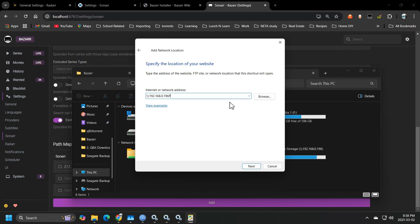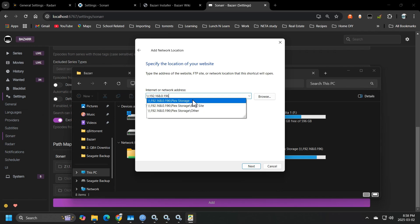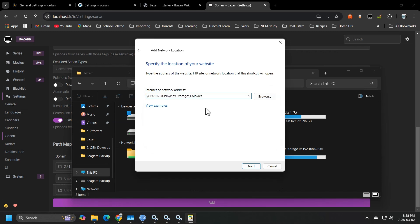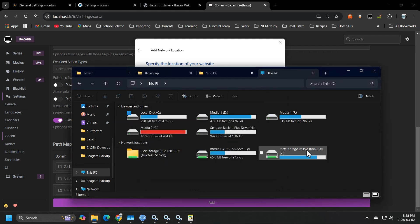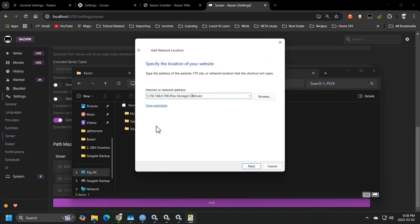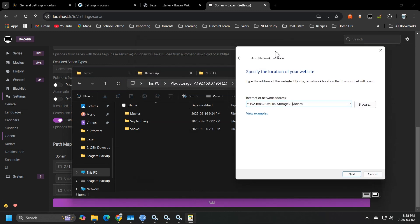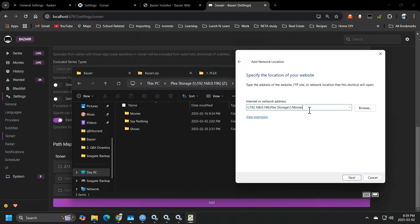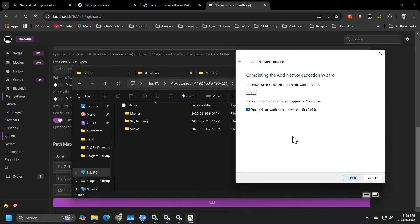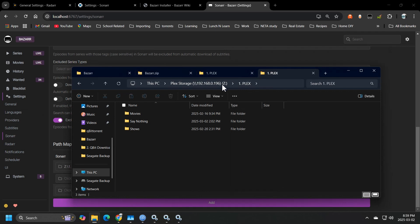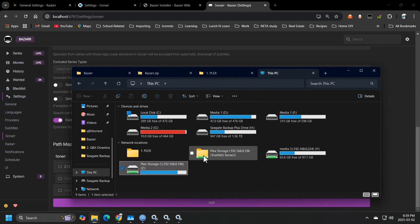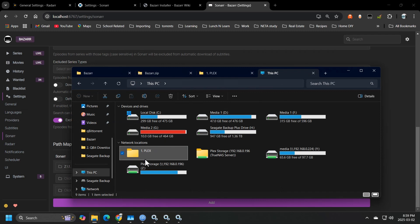So if I wanted to add, say, Plex storage, and then the movies folder, this is how I would do it. So if I wanted to add the Plex server as an example, this is how you would do it. I'm just showing this as an example. So you can see that I've added this folder now. So in order for Bazaar to work correctly, this is what you need to do. You need to add the parent directory where all of your movies live.